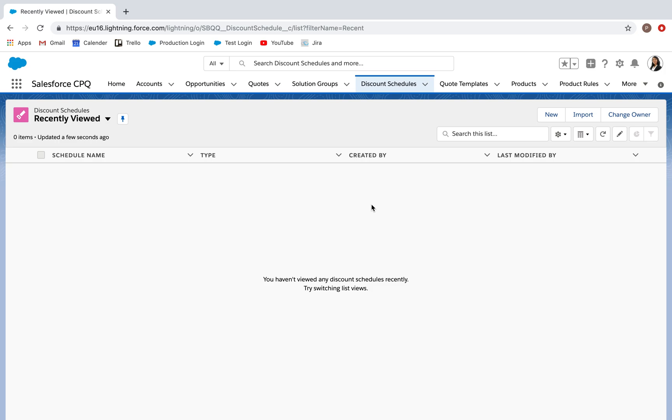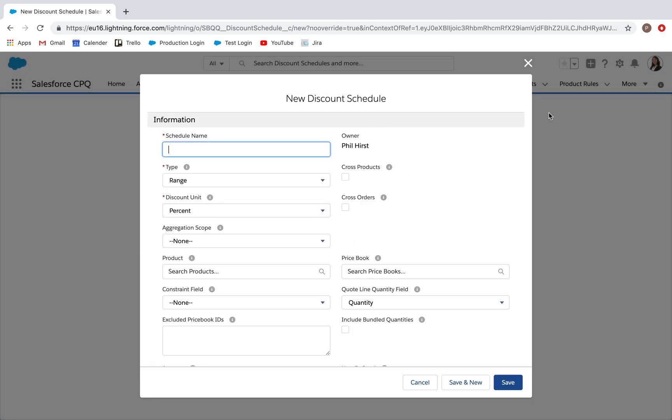To do this we're going to go to the discount schedules tab, click new. I'm going to name this HDMI discount, referring to the product I'm about to configure.